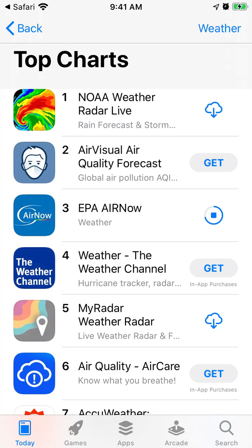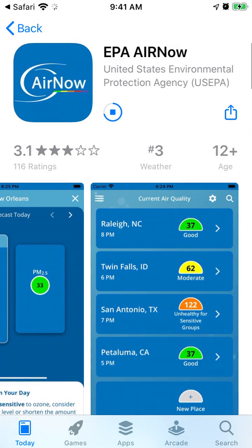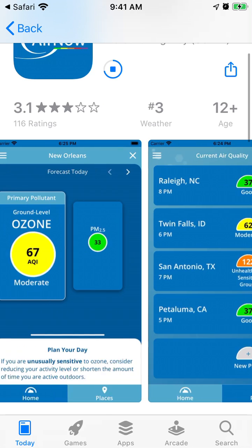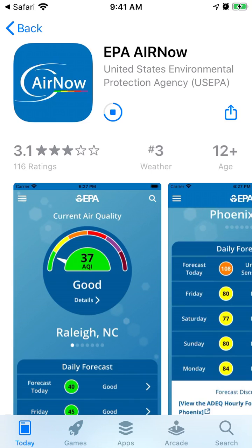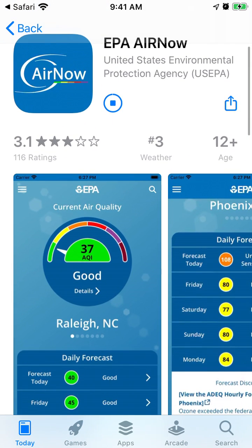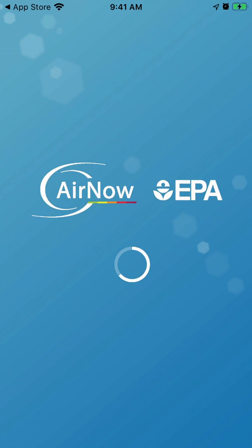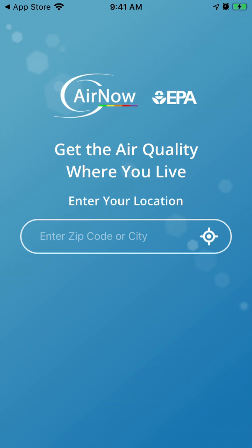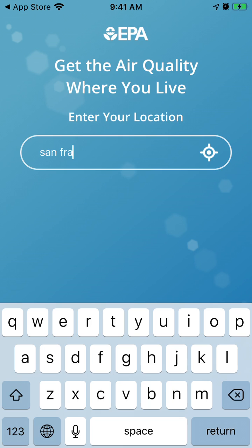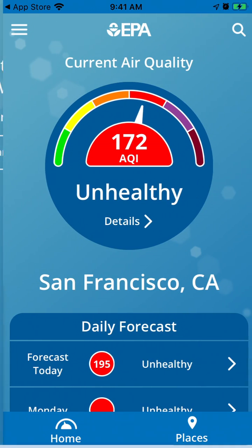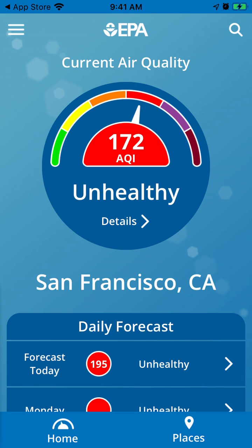Right now this app is in the top charts. It's a free app. So just wait until it's downloaded and then just tap open.